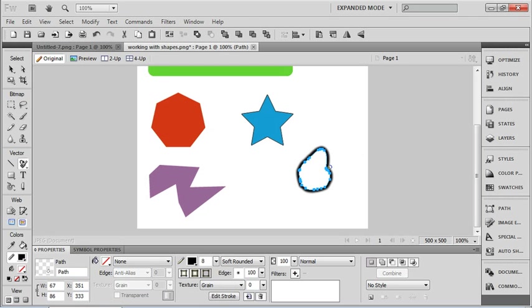So that's an example of how we can work with organic Vector Shapes inside of Fireworks.